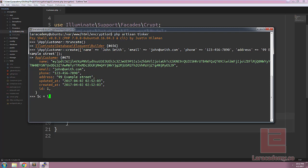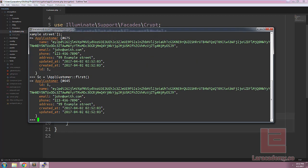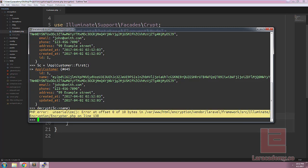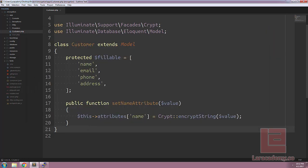If we take our first customer from our database which happens to be John Smith and we try to run the decrypt helper function on the name itself we're going to run into an error. And you can see here it's trying to unserialize that string. Because we're using encrypt string it's not actually going to be serialized and we're going to run into a problem.